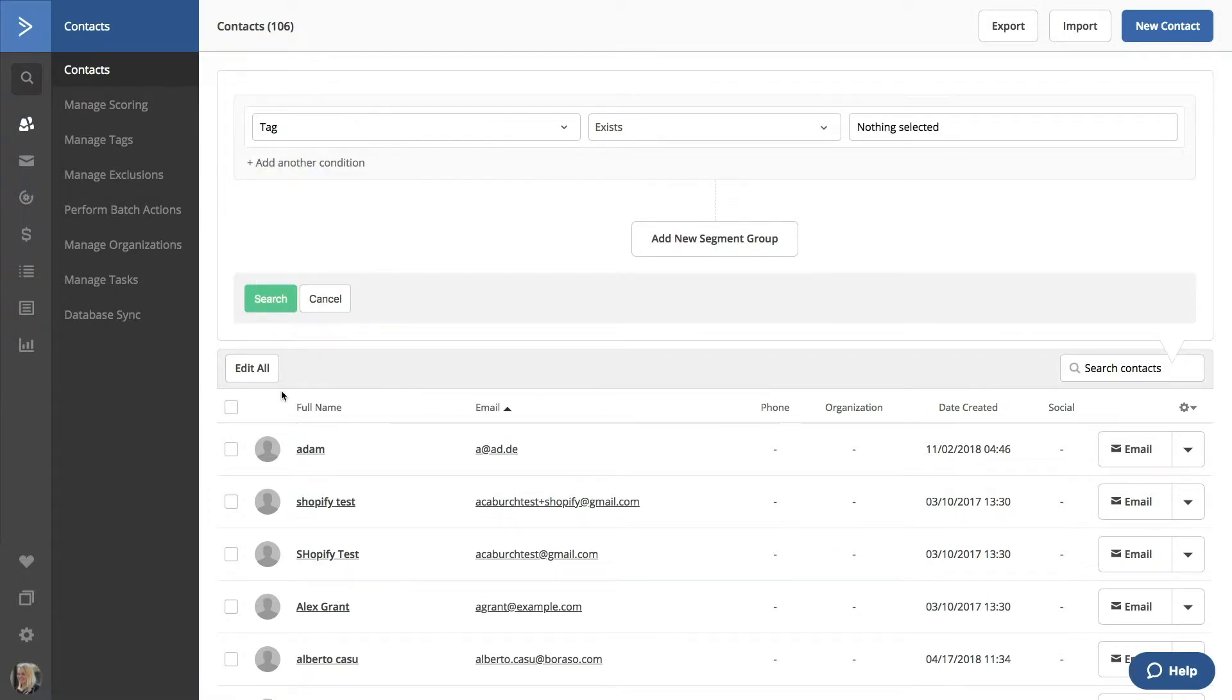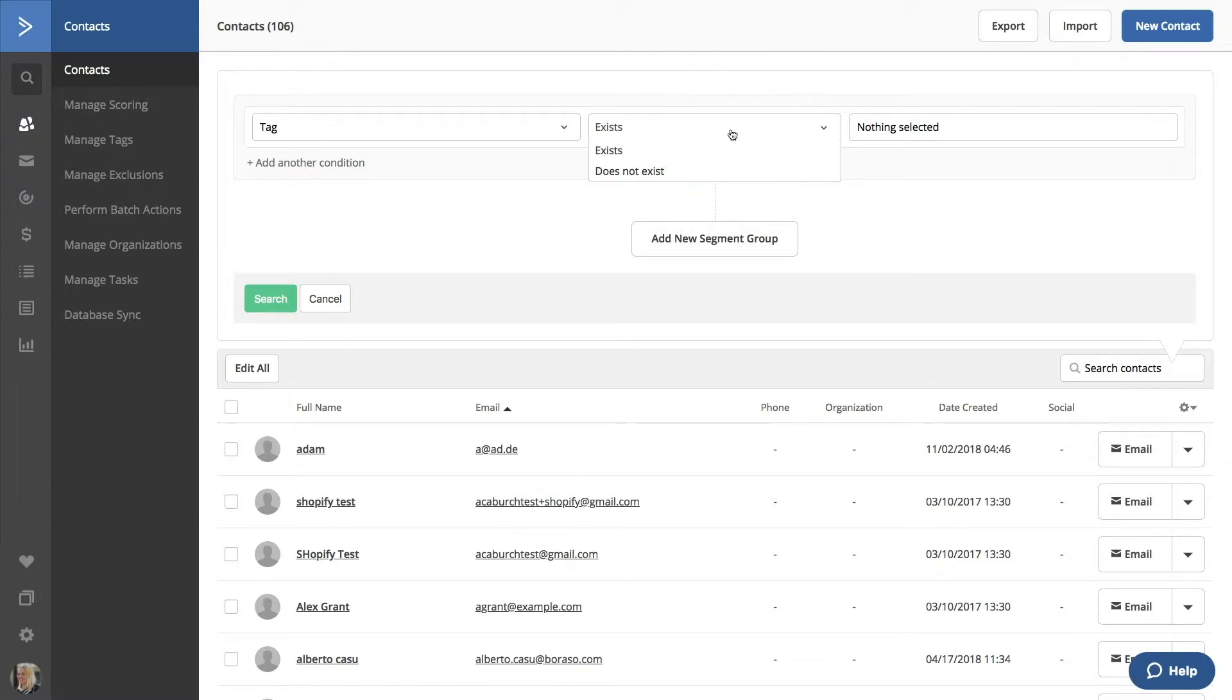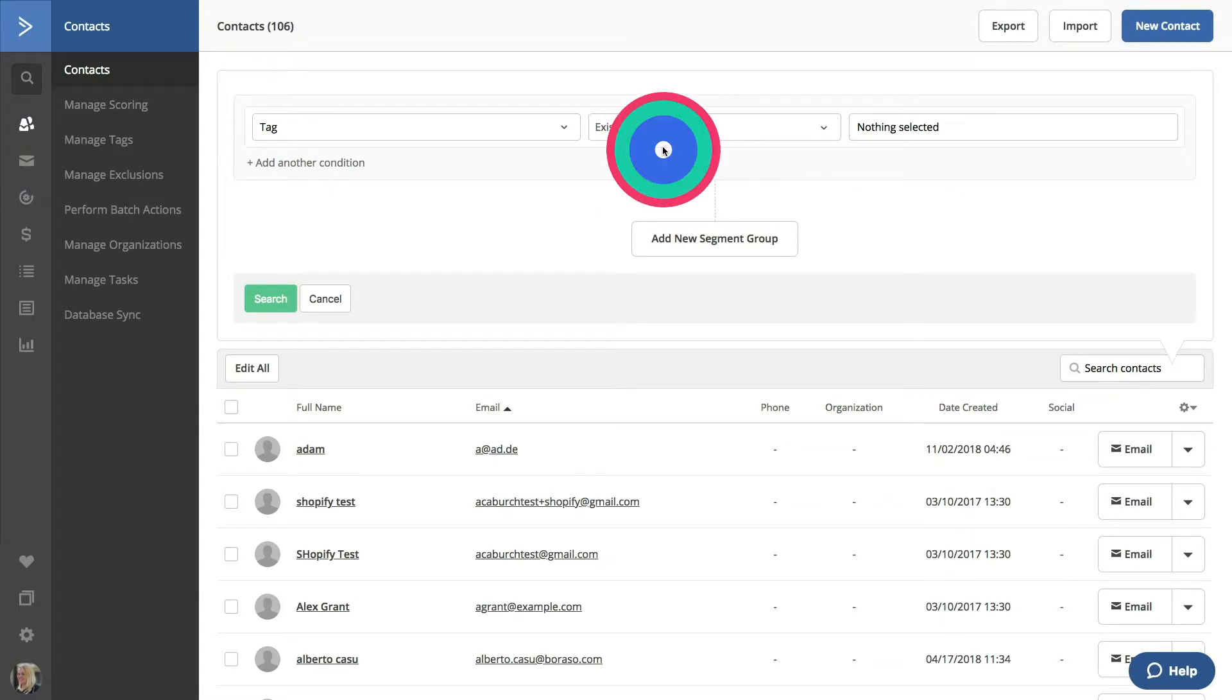Now we have to specify if we are looking for contacts with a specific tag or if we are looking for contacts without that tag. In other words, does this tag exist or not exist? We'll pick exists.